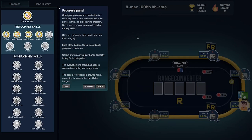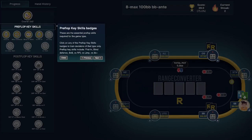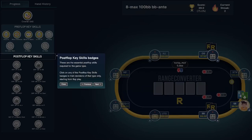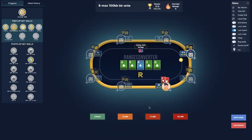On the left side of the screen, we've got the gem of the trainer: the progress panel. In the progress panel, you can train specific spots by one click of a button, and each spot comes with badges that you can collect. You have the overall skill badges, which is the default of the trainer where you get a wide variety of spots, but also more specific badges such as blind defense and postflop badges. If you're training a postflop spot and want to change the turn or river runout, you can do so by clicking on the turn or river and selecting the card you would like to change it to.